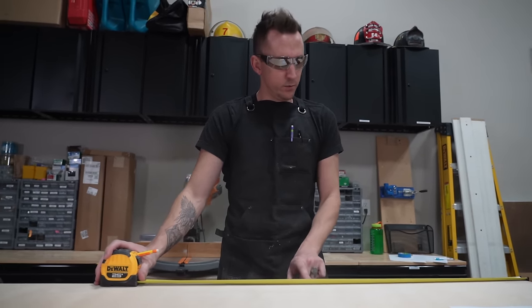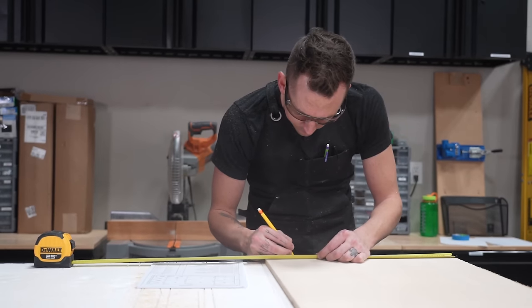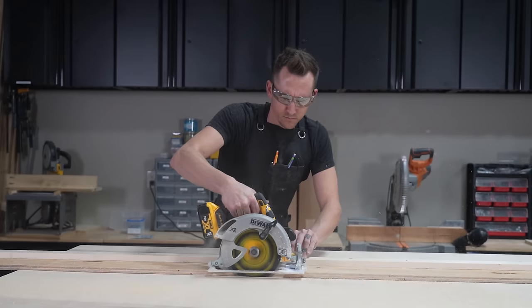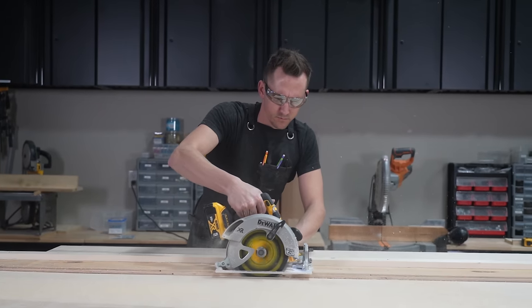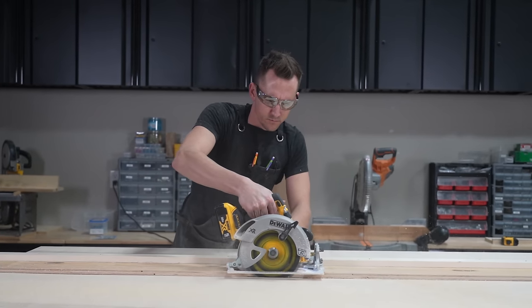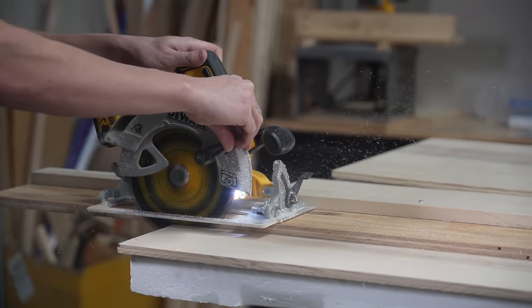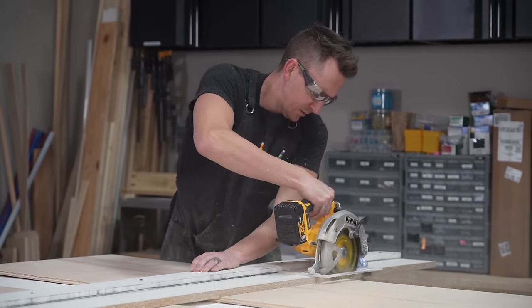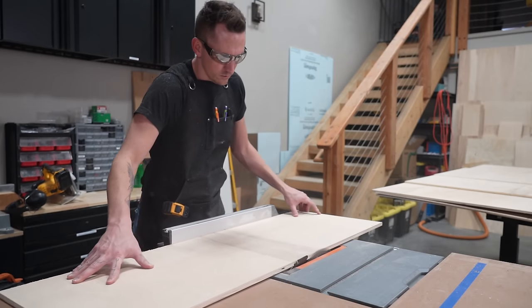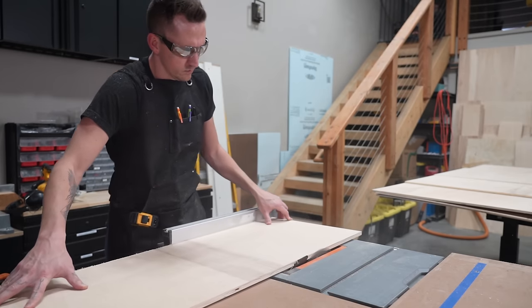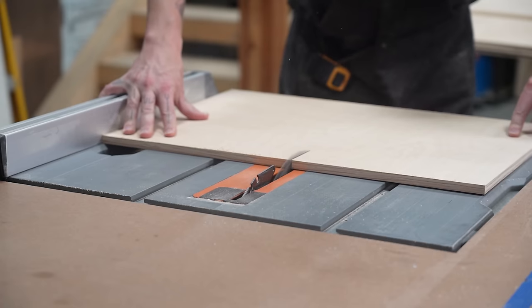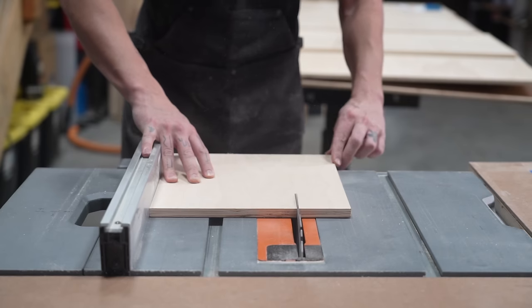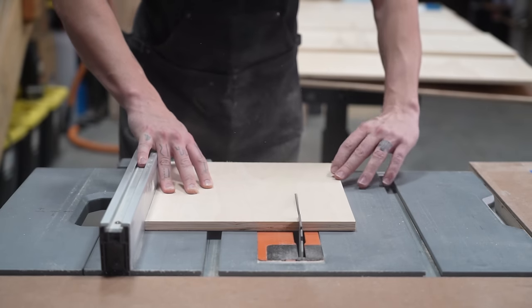We made our initial cuts using a circular saw with a makeshift DIY track saw guide. And then once the pieces were more manageable we switched over to a table saw and used a crosscut sled for some more of the smaller pieces.